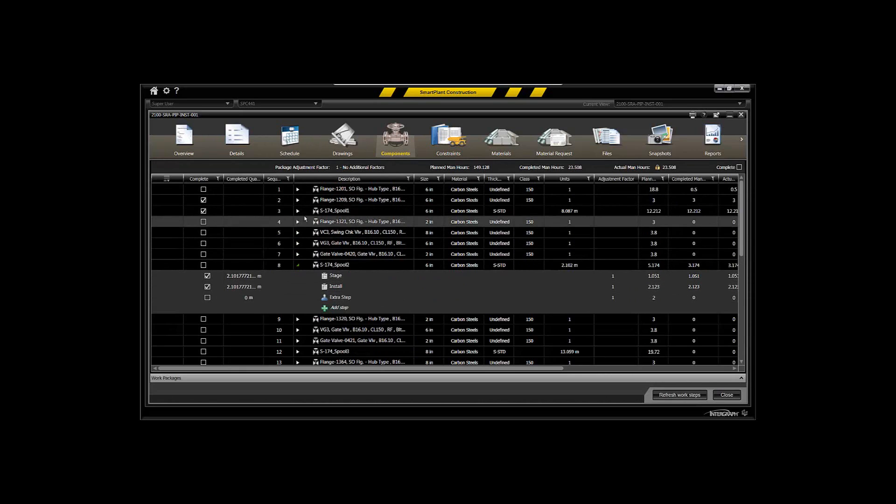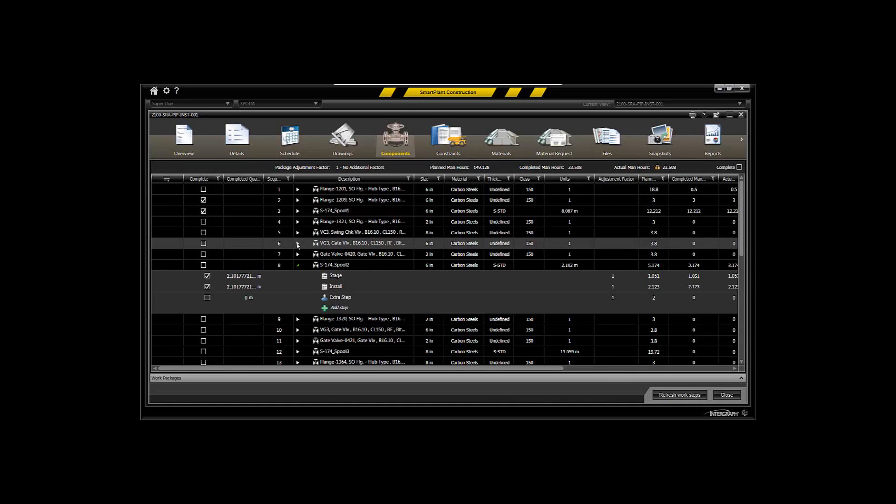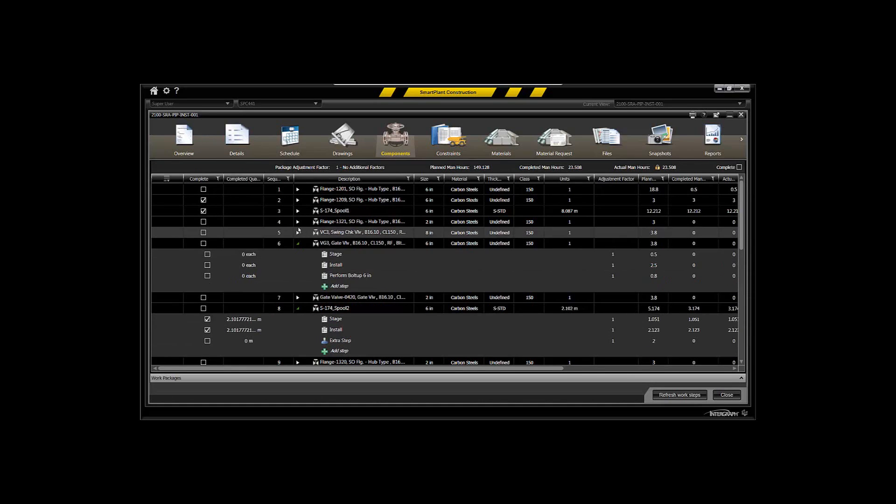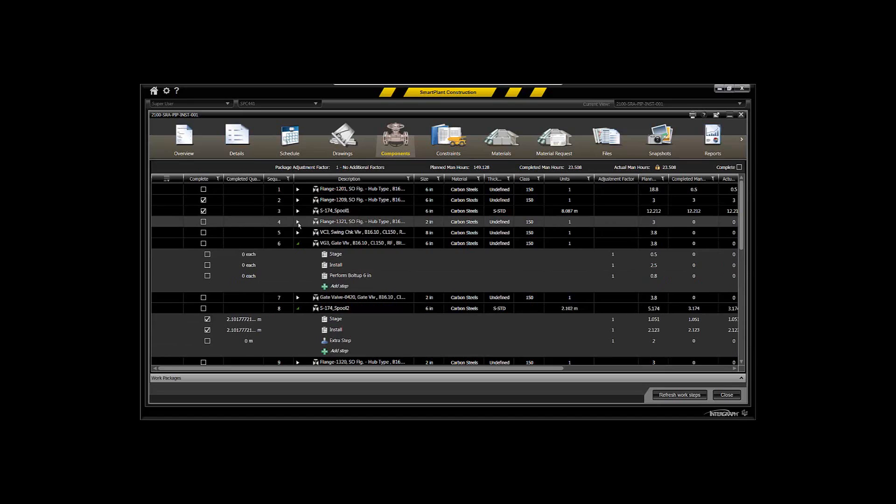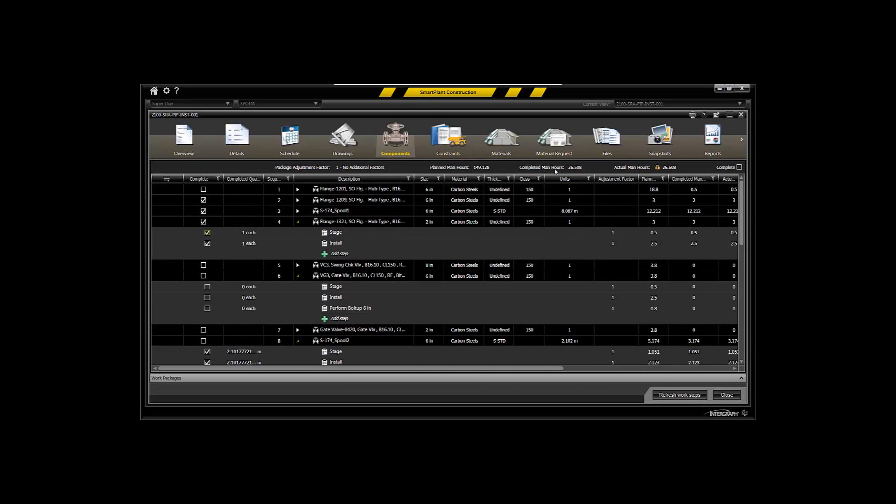So you can go in and claim that progress against the different commodities, whether the spools or valves or equipment or whatever it may be. And you can see here that you can claim that progress. And you can see that you've got a certain amount of planned man hours, a certain amount of completed man hours, a certain amount of actual man hours that will be captured once the work is complete.